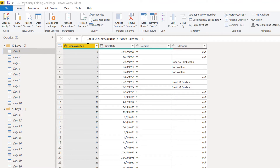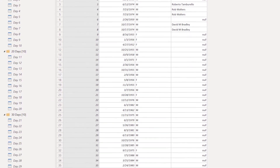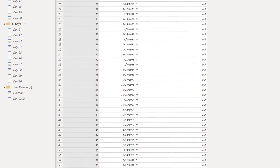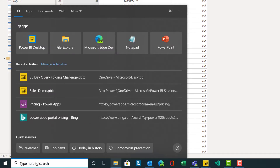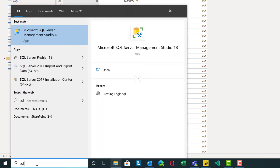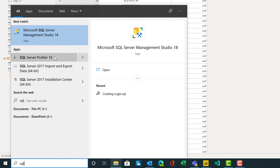Now that you've started building a few queries in Power Query Editor, it might not be a bad time to also start looking into Profiler. We're going to go down to our Start menu and just type in SQL. I can either open up Microsoft SQL Server Management Studio and get to it that way, or go directly to the SQL Server Profiler option.